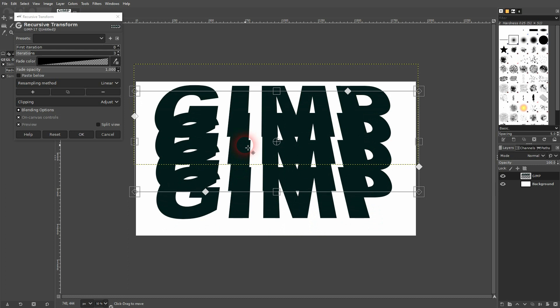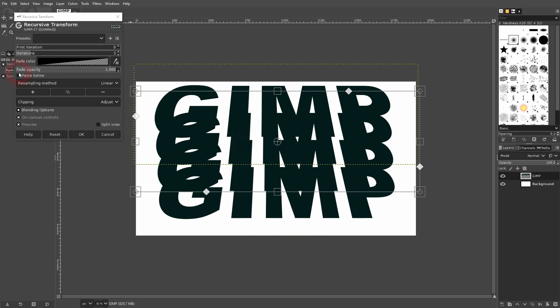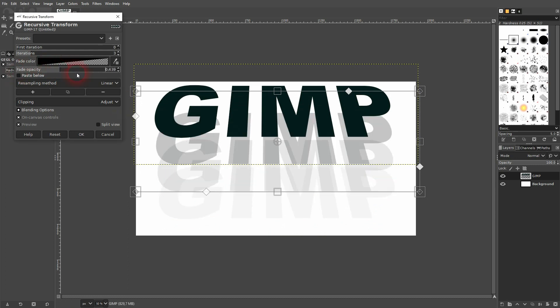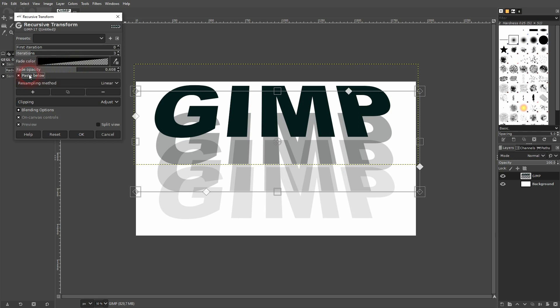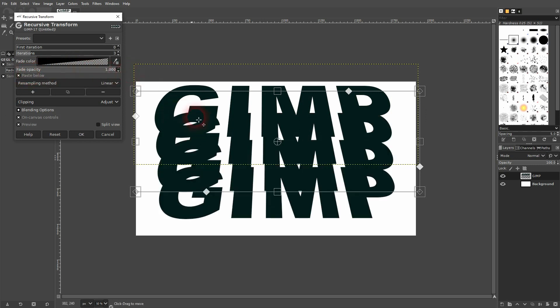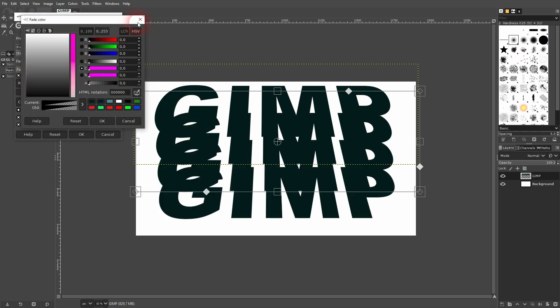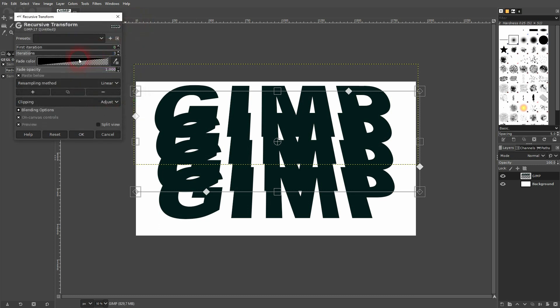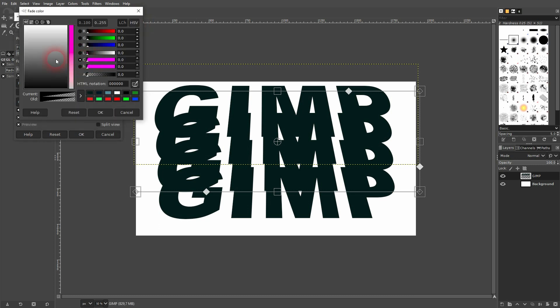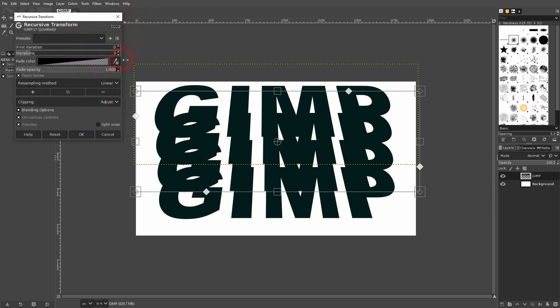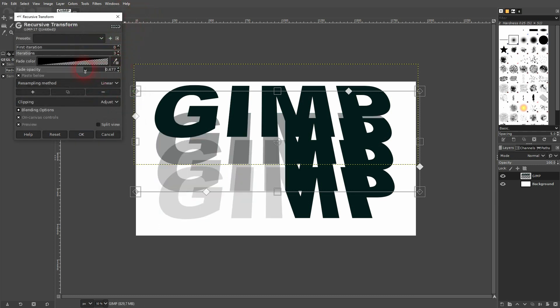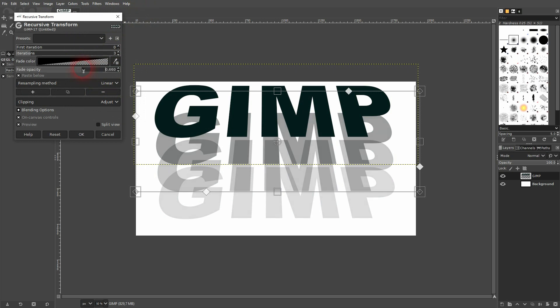I want to paste it below and reduce the opacity right here. You could also change the color, the fade color, but I'll keep the default. I just want to reduce the opacity to, let's say, 50 or 60 percent.